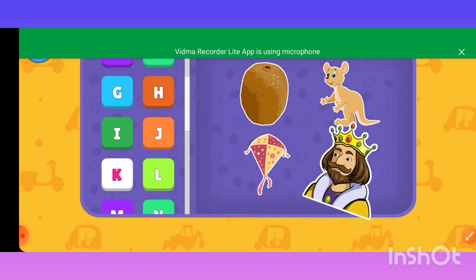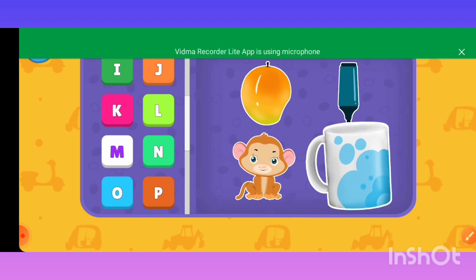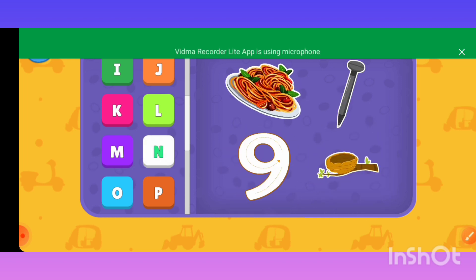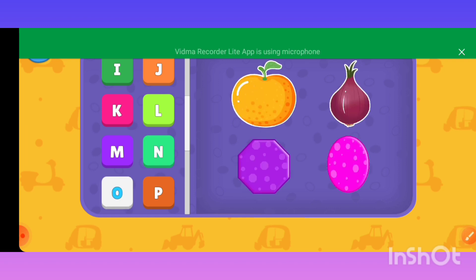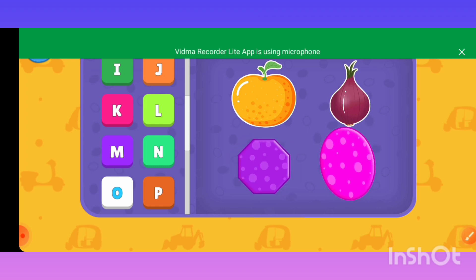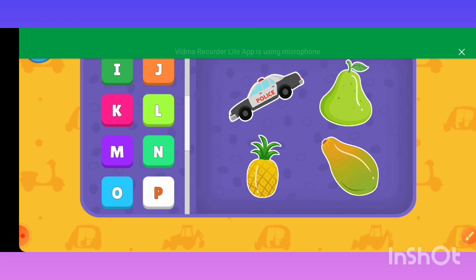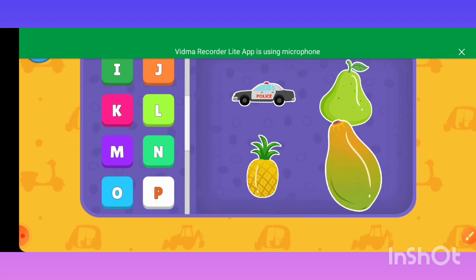K — Kiwi, Kangaroo, Kite, King. M — Mango, Marker, Monkey, Mug. N — Noodles, Nail, Nine. O — Orange, Onion, Octagon, Oval. P — Police car, Pear, Pineapple, Papaya.